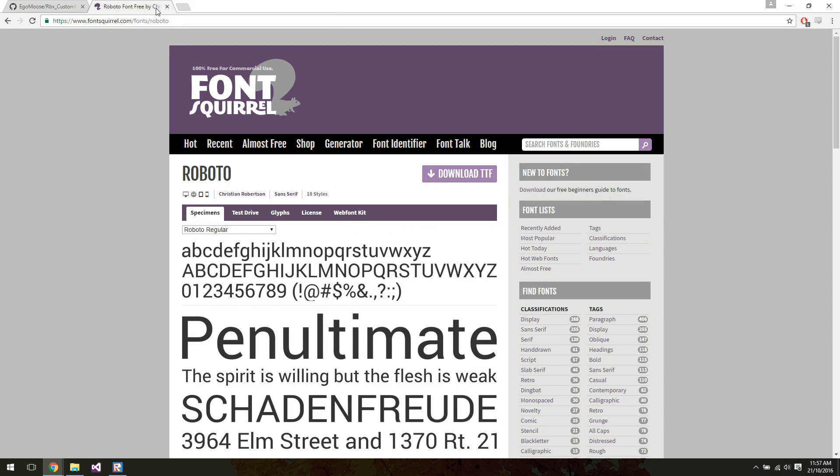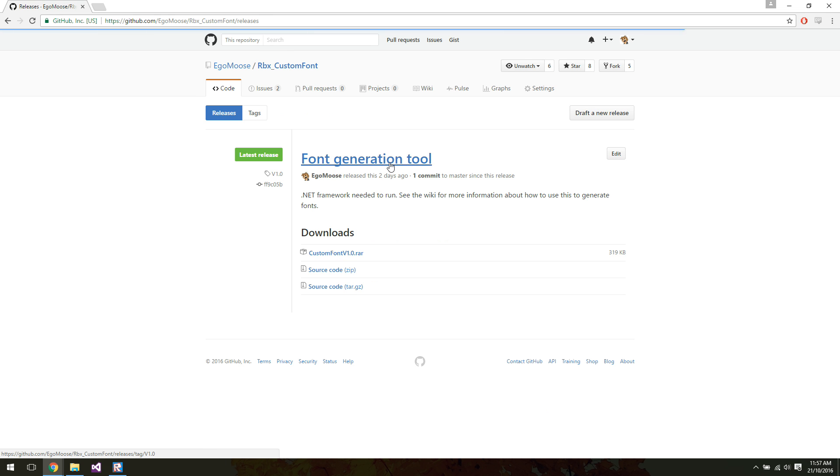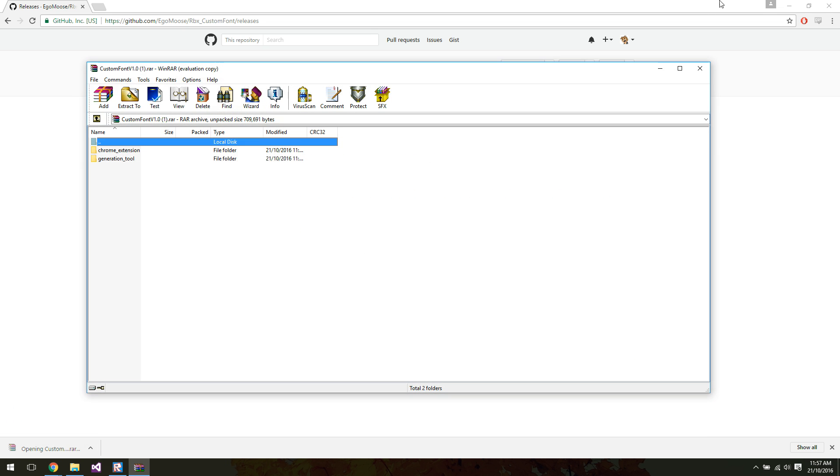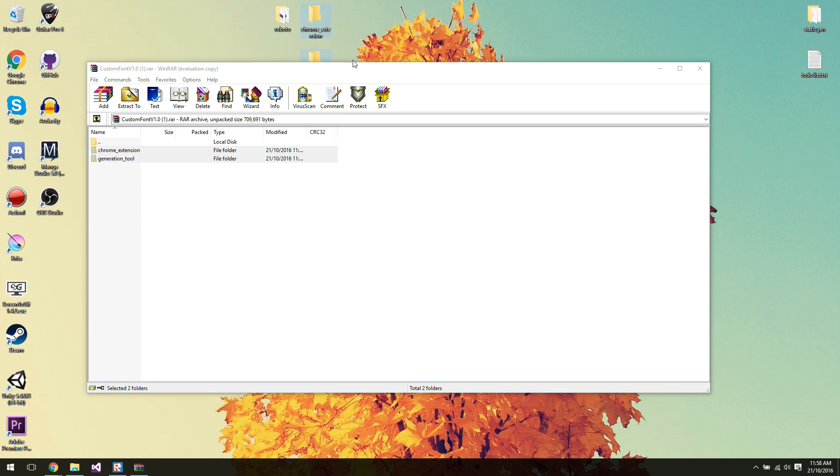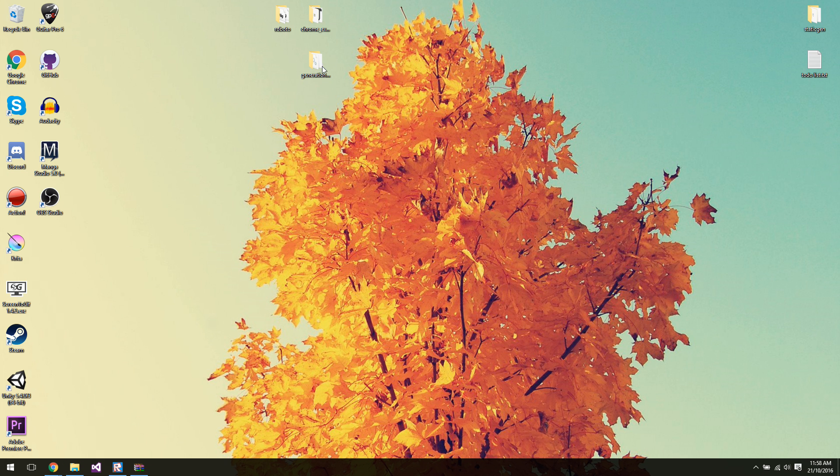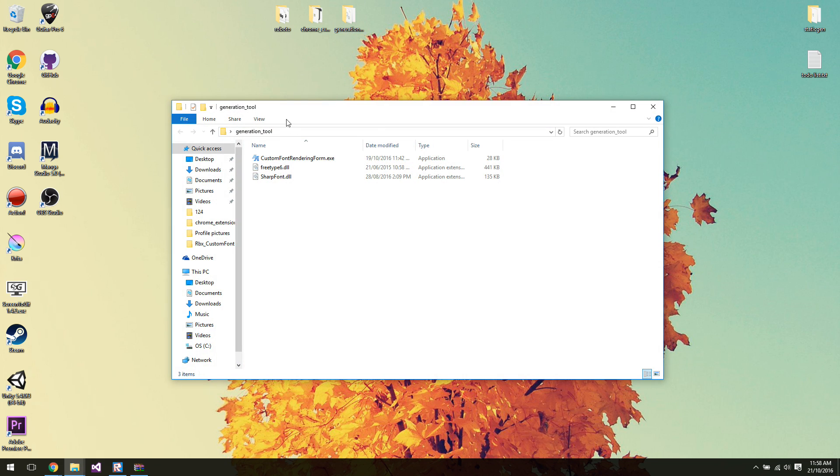So we've got our font here. I'm going to head back over to the GitHub page. I'm going to go to this little release button. I'm going to click custom font version 1.0, or whatever the newest version is, .rar. And inside are two folders, Chrome extension and the generation tool. So we'll worry about the Chrome extension later, and I actually want to talk about that. But for now, let's focus on the generation tool.